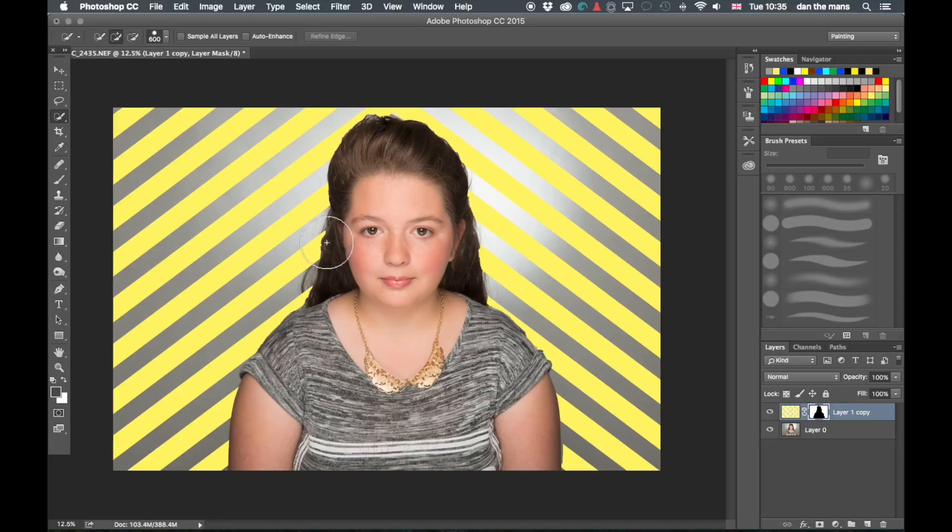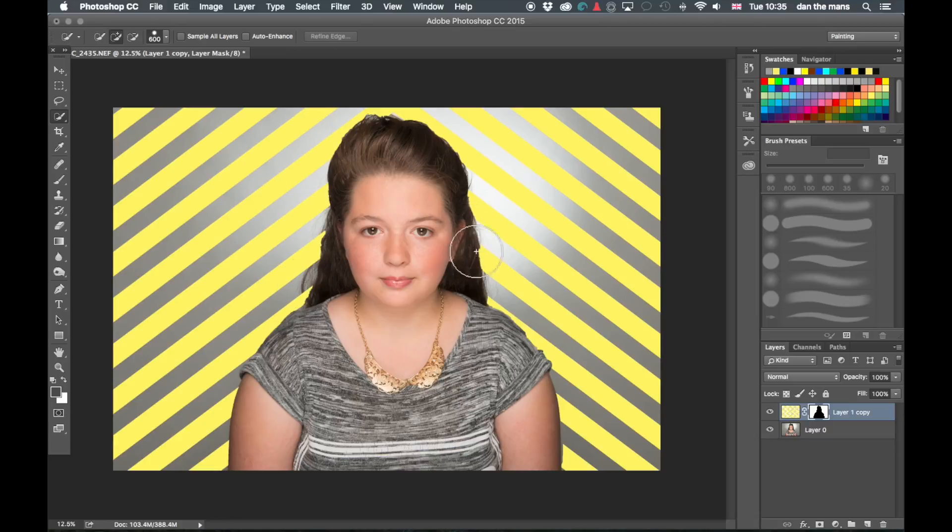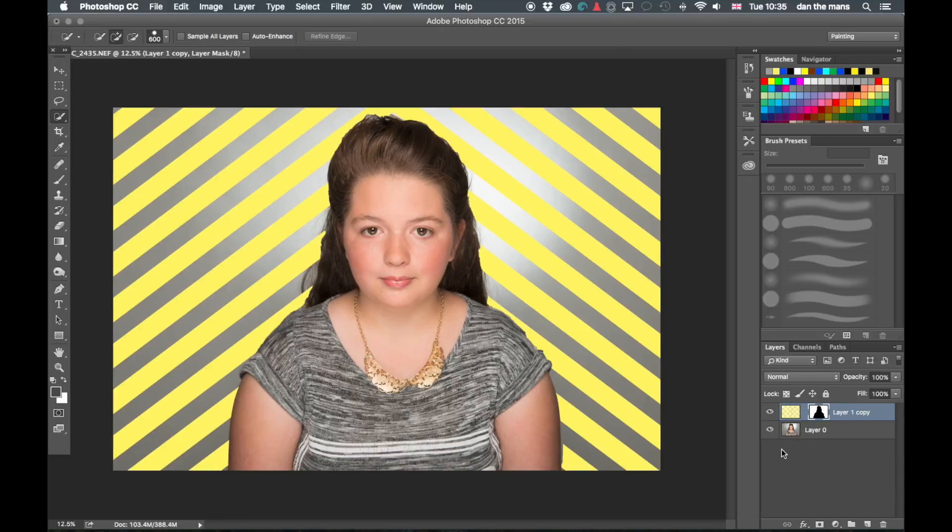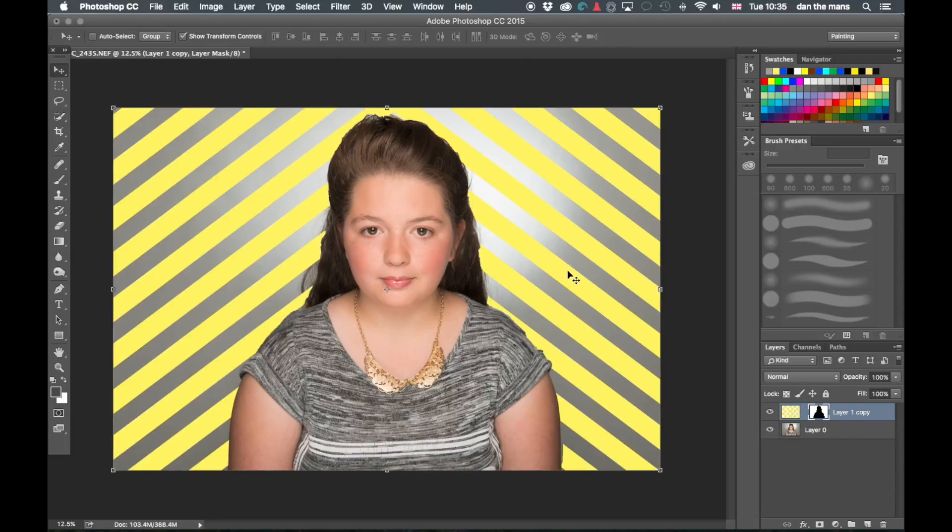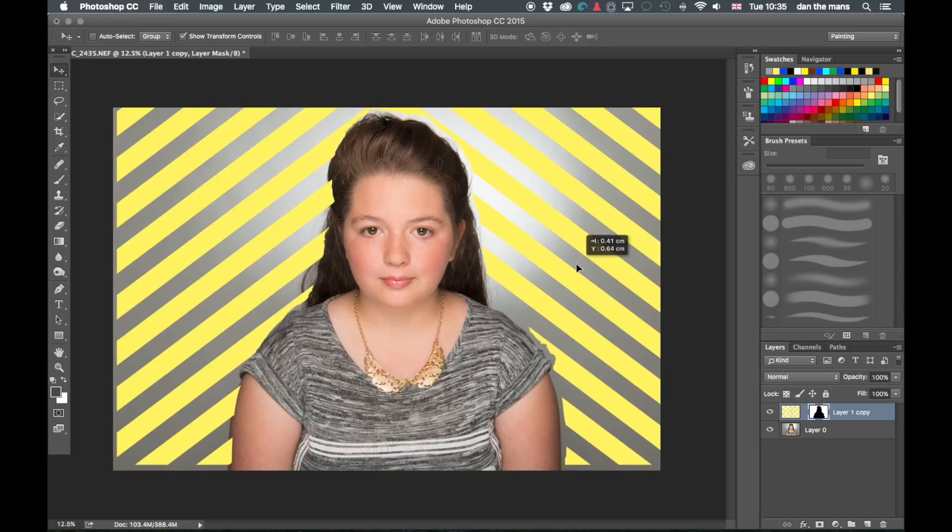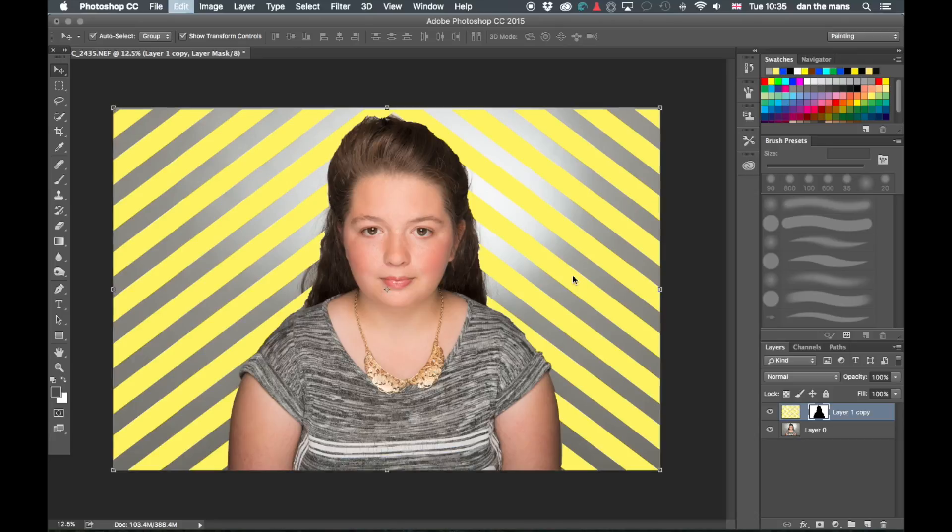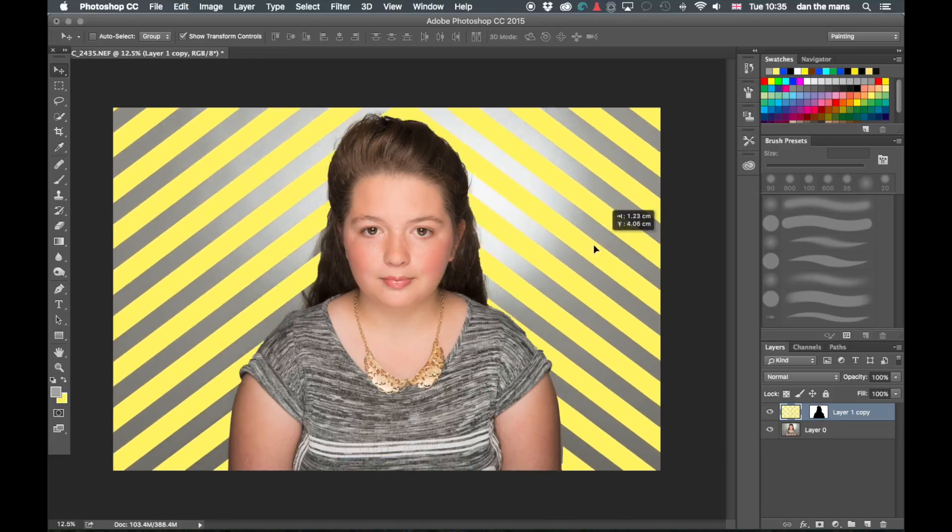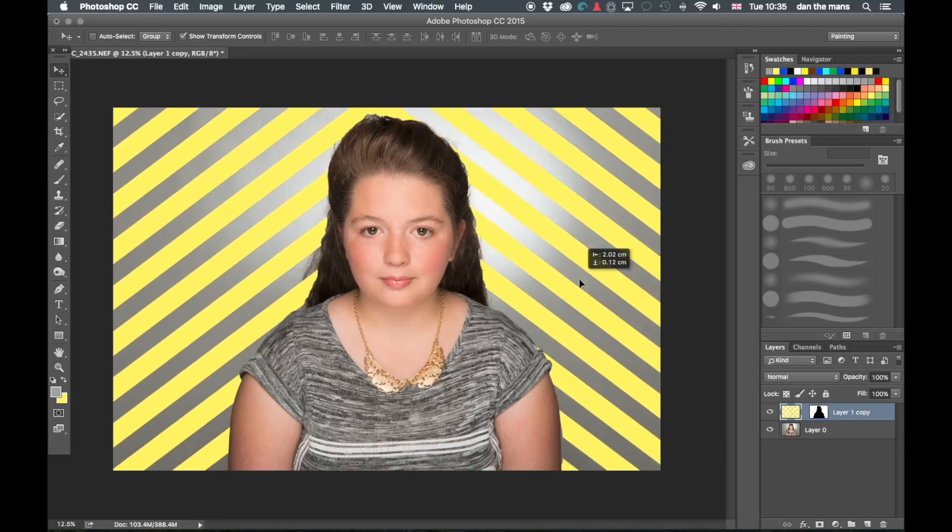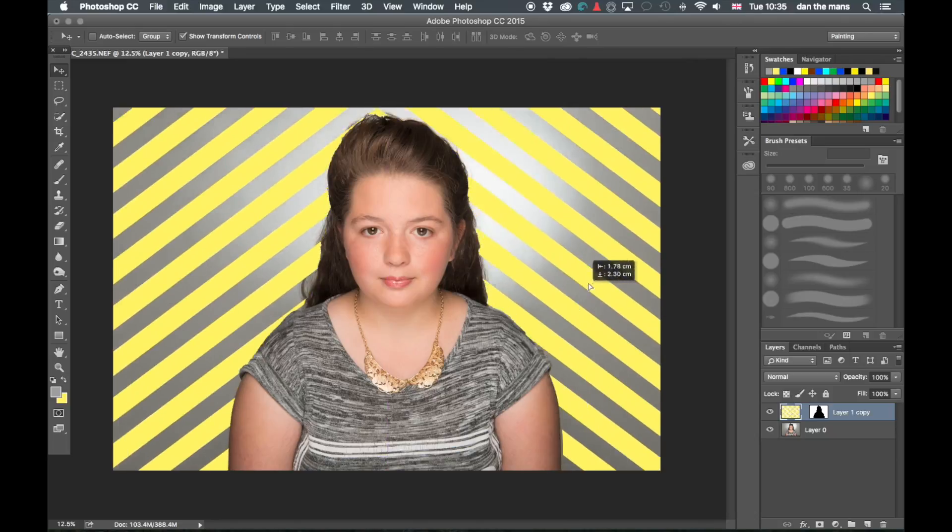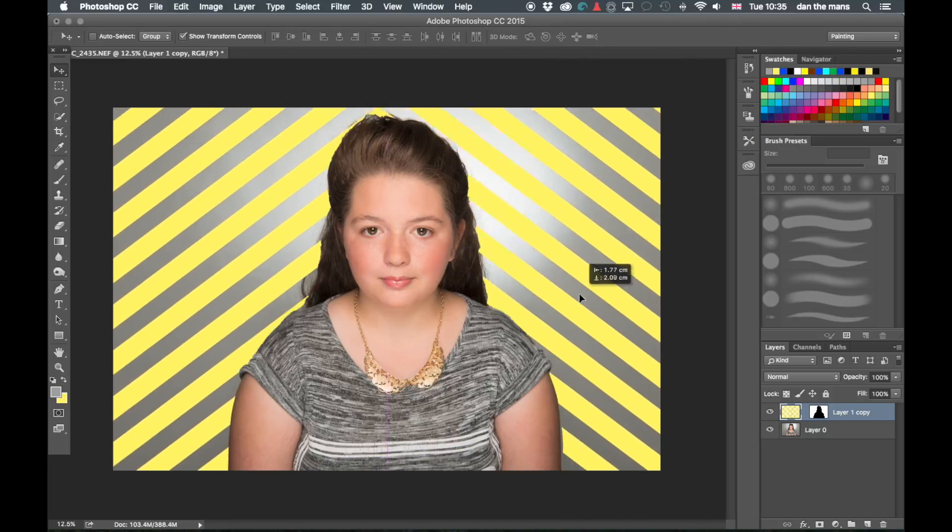Now obviously around these areas they would need to be tidied up or hidden. But you can see the method. We're going to just press here. So we've unlinked those two. And what that means now, if we go to the move tool here, we can move the mask independently of the background.